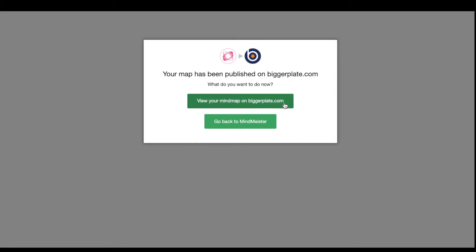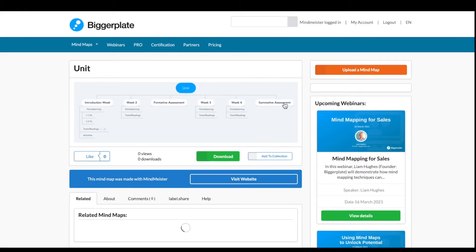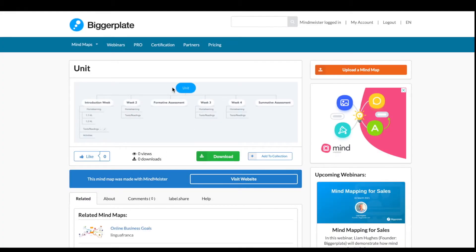Click on the big green button to view your mind map on BiggerPlate. And here it is.